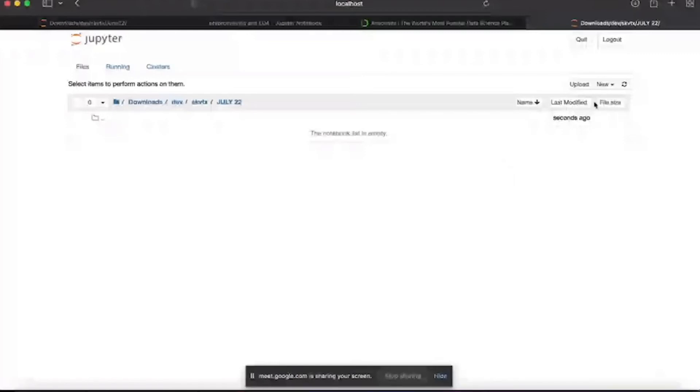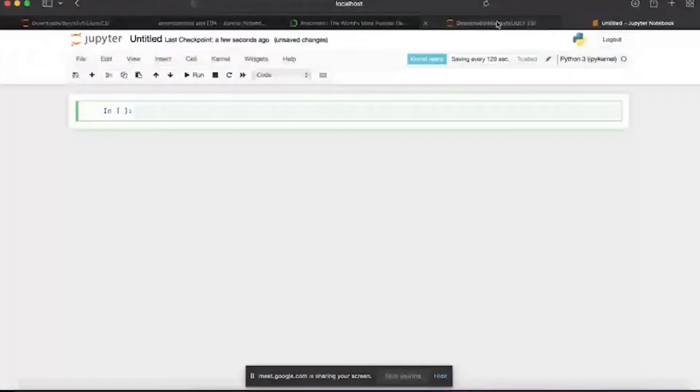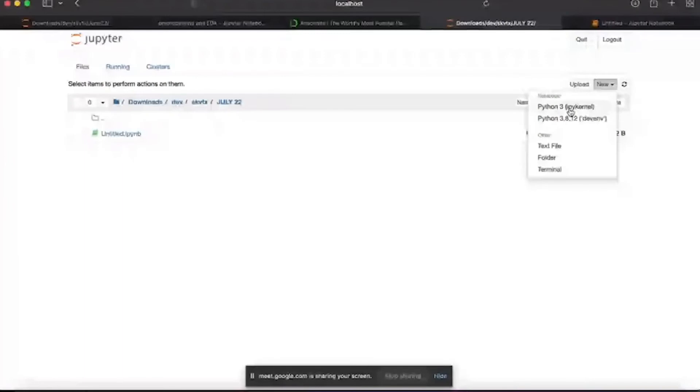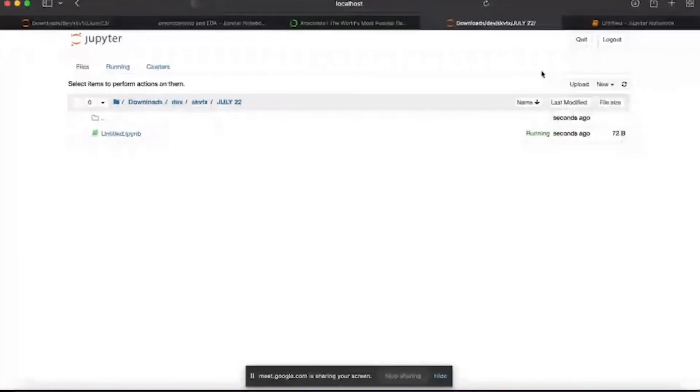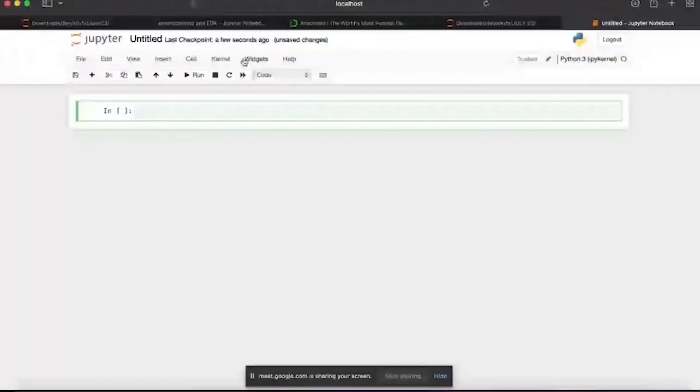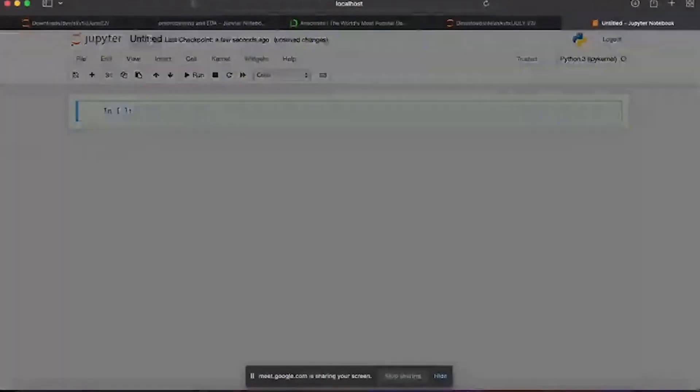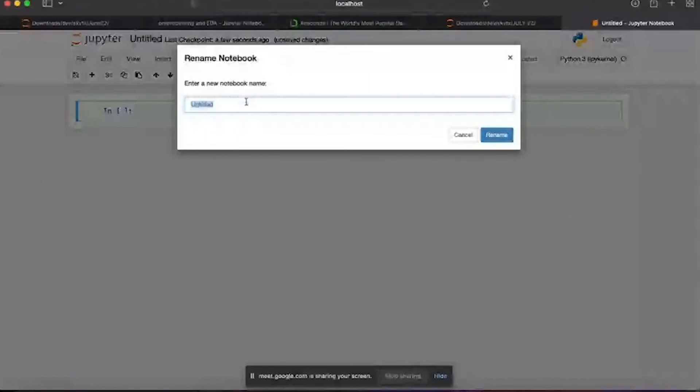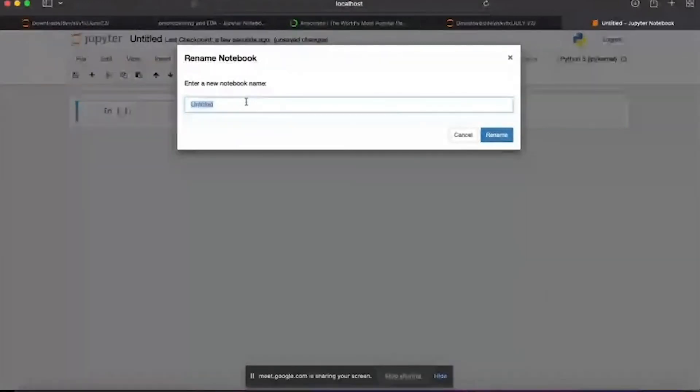In this folder I'll be keeping every file related to this particular thing. In order to create code, click on this new button. Here you will see only one option - I'm seeing two options because I have installed multiple versions of Python. So this is a notebook environment.